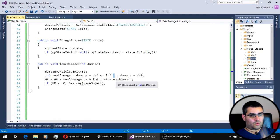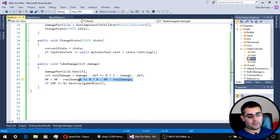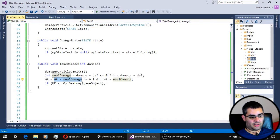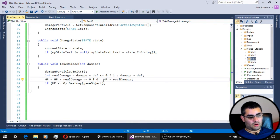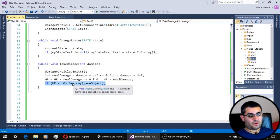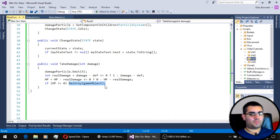Once we have calculated the real damage, we modify the HP of the unit using another ternary operator. If HP minus the real damage is less than or equal to zero, we set HP to zero. Otherwise, we set HP to current HP minus the real damage. Finally, if the unit's HP is less than or equal to zero, we destroy that unit by destroying its game object.